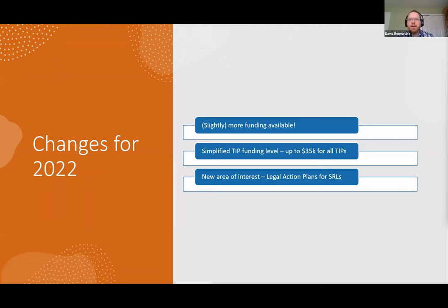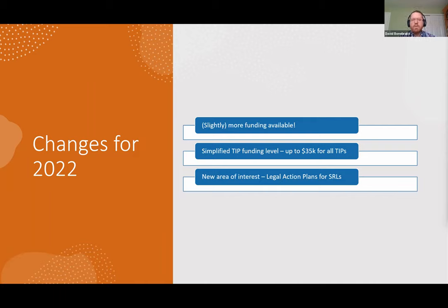We're going to move away from the application cycle and into the substance of how to submit a strong application. The information we're sharing in this webinar is also available in our official LSC webinars, the TIG website, the pre-application guide, and the full application guide. We are repackaging information in a hopefully helpful way, but we want to be transparent that we're not providing new insights exclusive to this LSN TAP webinar.